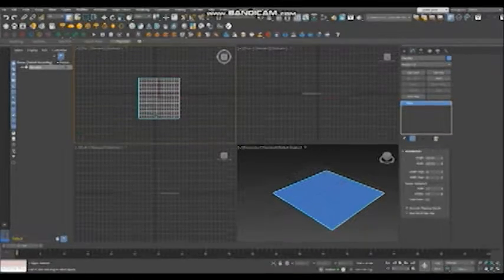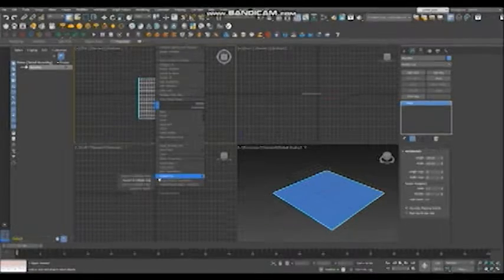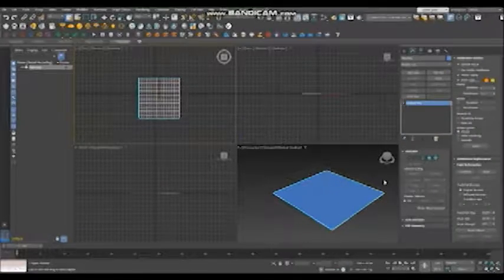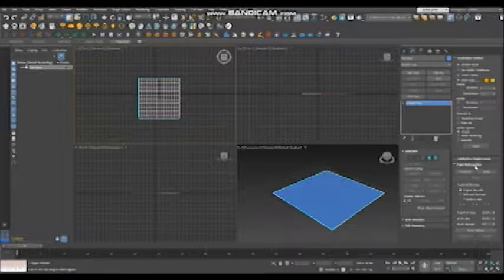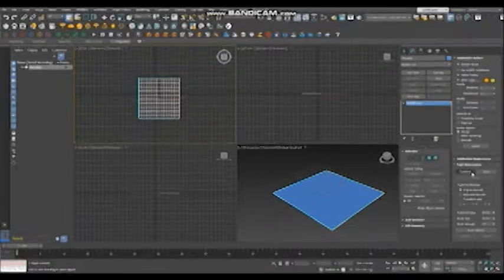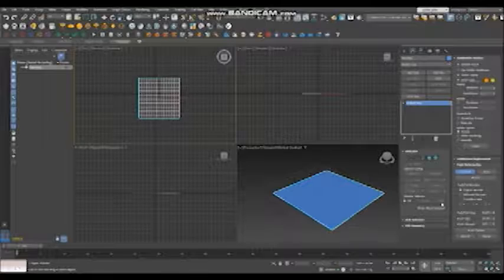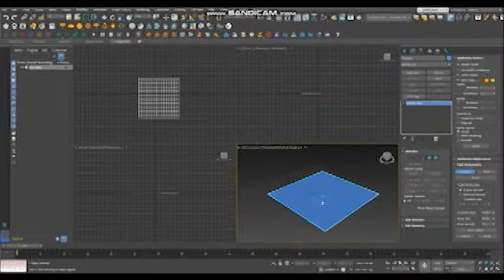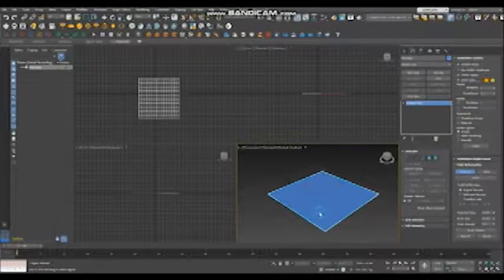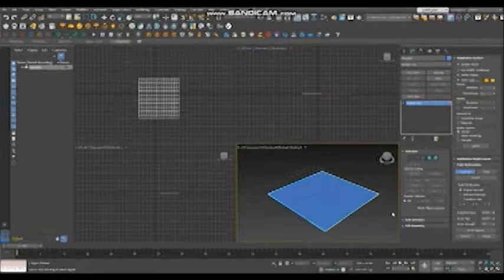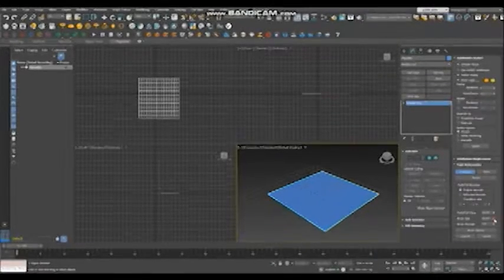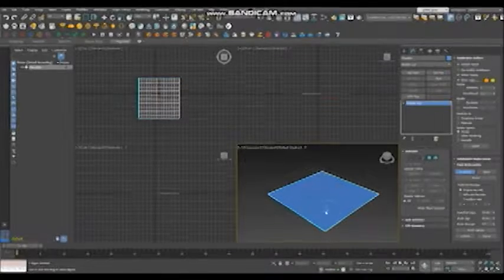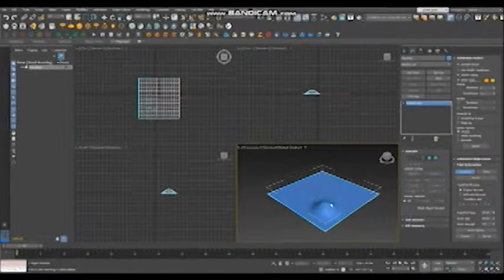Firstly, you right-click and convert to editable poly. And then you can see the paint deformations. You just click the push and pull. Then you can see the circles. You can control or you can change the size. And when you click, you pull a little bit strong.